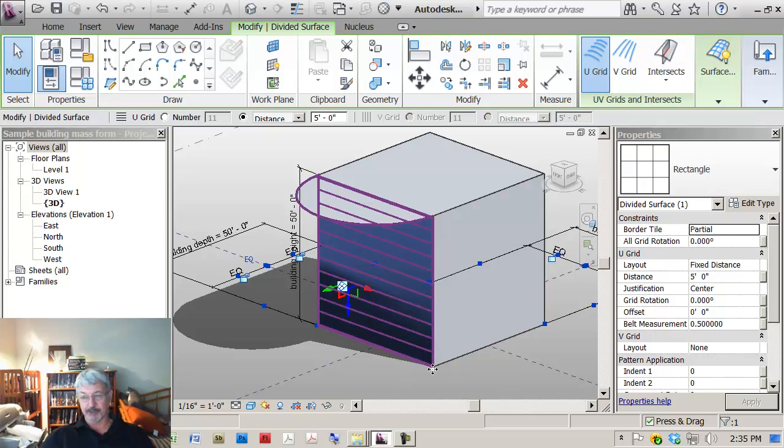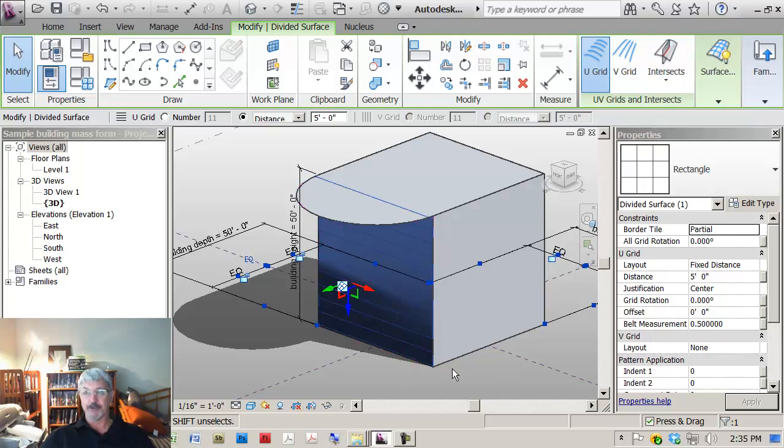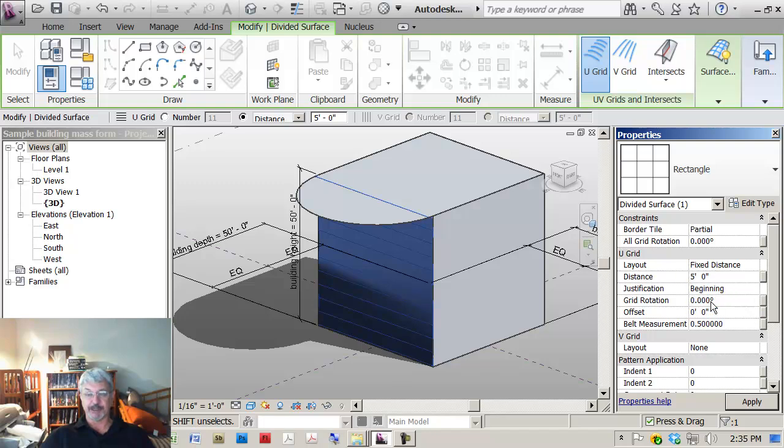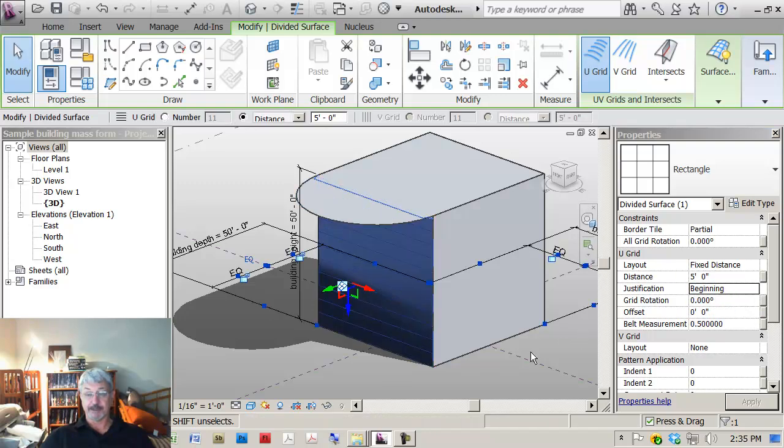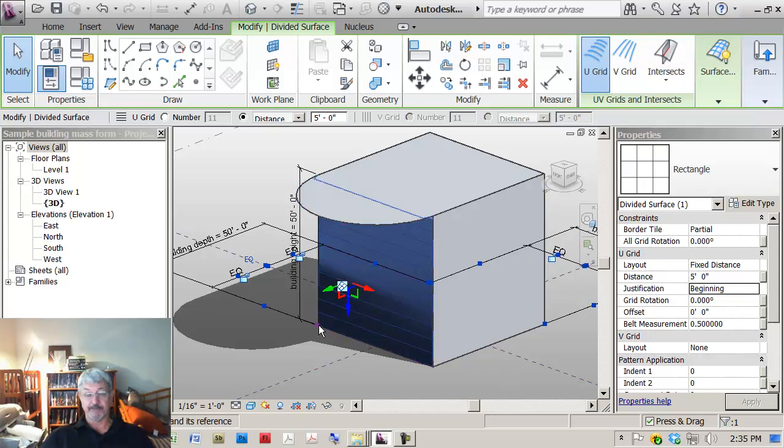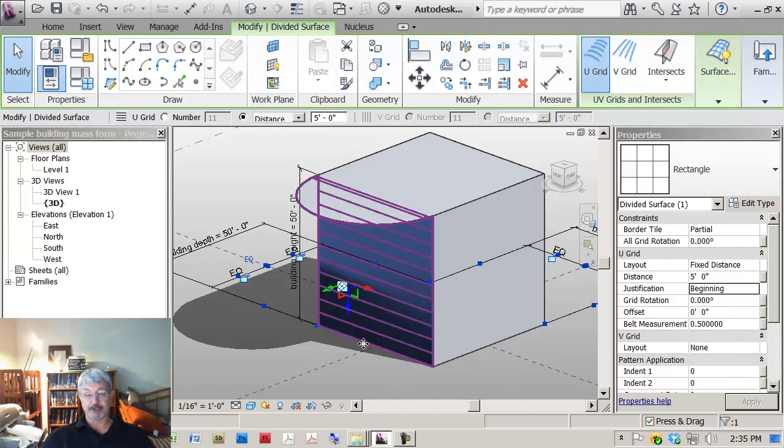You want the bottom of your panels to be on the ground, as it were. So if I change that to beginning, that will make sure that the pattern begins at the beginning of the surface, which was down here with the sketches.